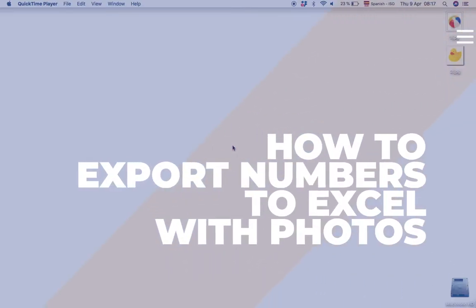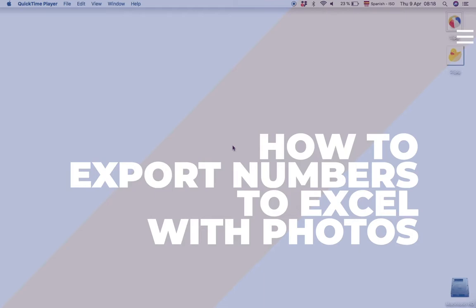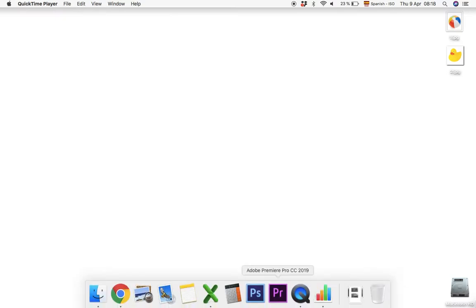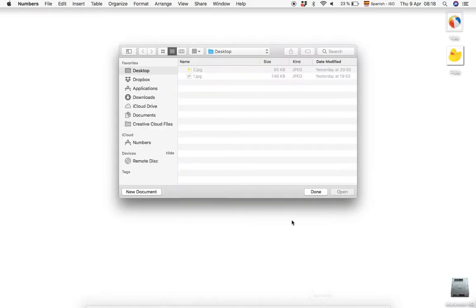So welcome to this tutorial. In this tutorial I'm going to show you how to create a Numbers document and export to Excel without losing the photos attached in the document.